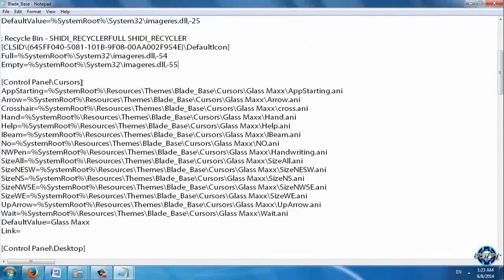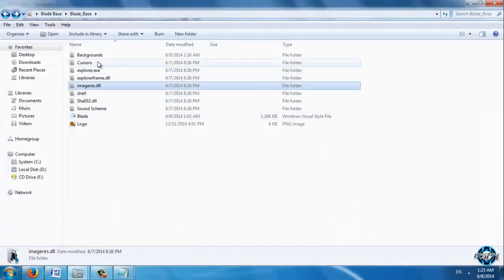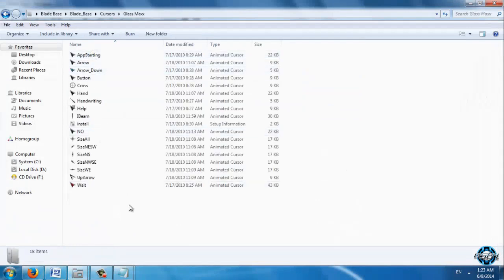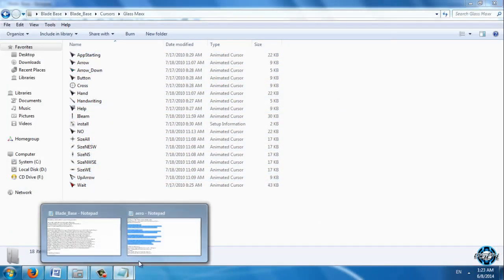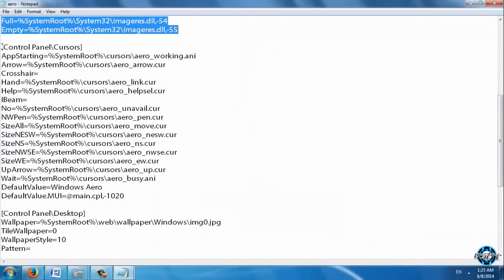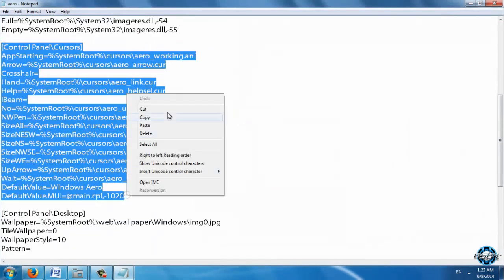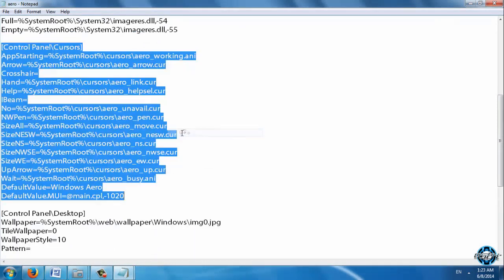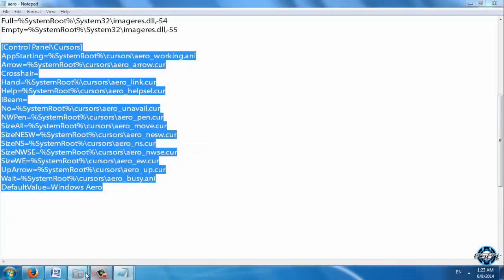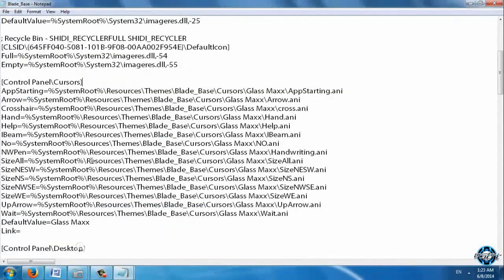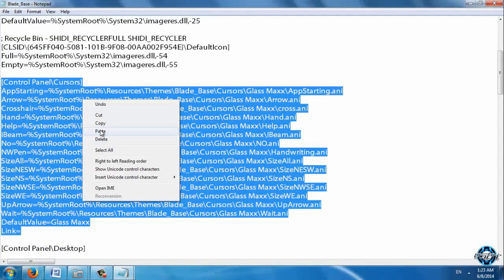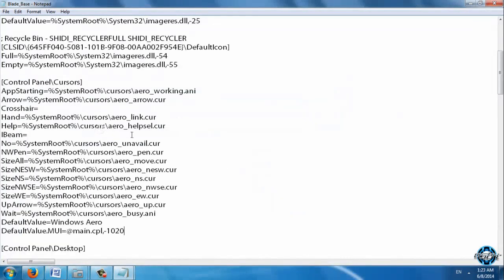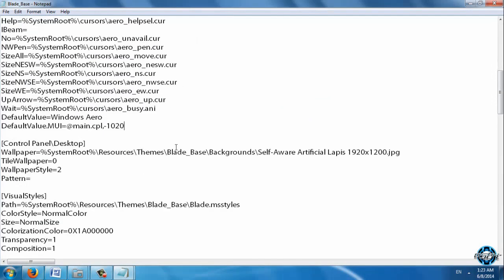Now what is this: Control Panel Cursors. Of course you know that this is cursors. And we have Glass Mac. And also if you want to change that to default, do the same. Copy every letter. Copy. Open Blade Base and paste it.